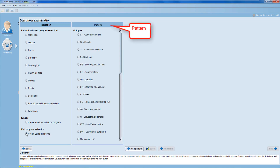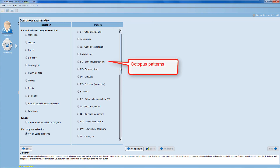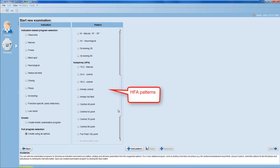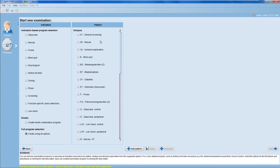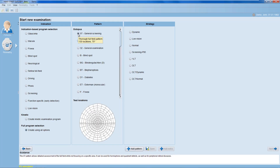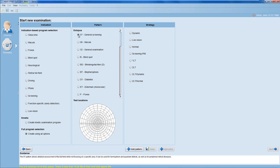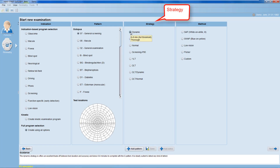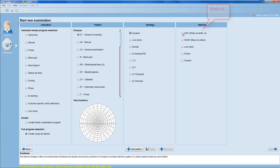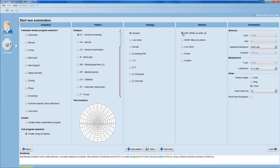First, select the test pattern of your choice from a complete library of both Octopus and HFA test patterns. Again, you get the same type of supporting information as in the Indication-based program selection if needed. I choose now a 07 Full Field General Screening Pattern in combination with the Dynamic Strategy, and then choose as a method Standard Automated Perimetry, which is a white-on-white perimeter with the Standard Stimulus 3.